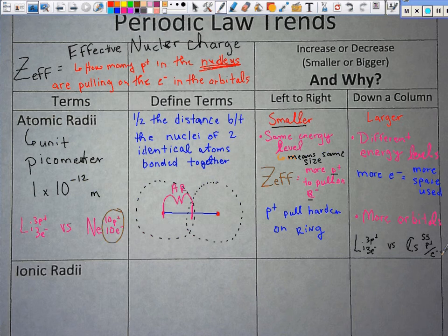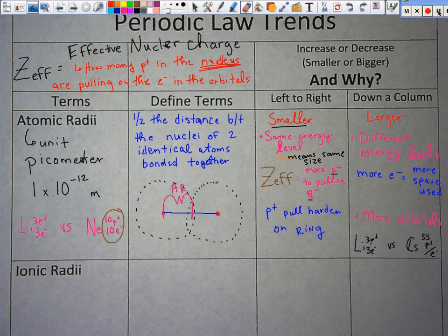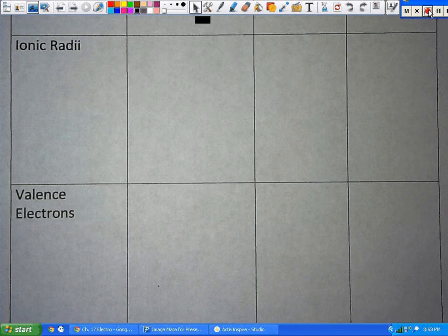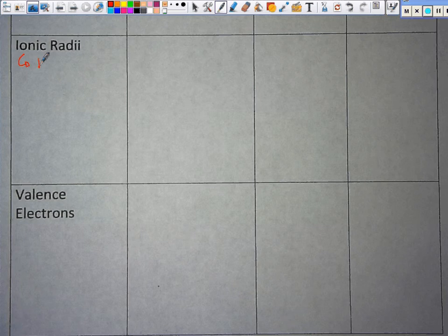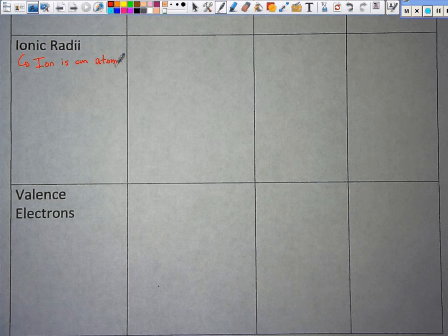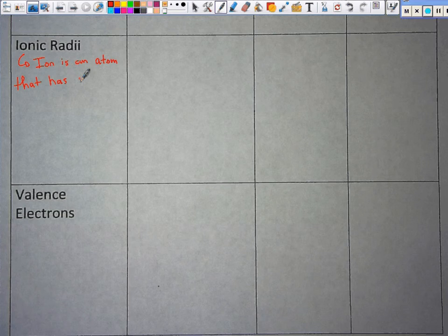Let's move on to ionic radii. The first thing we need to know is what is an ion. Ionic radii involves an atom that has gained or lost an electron — that is the key.